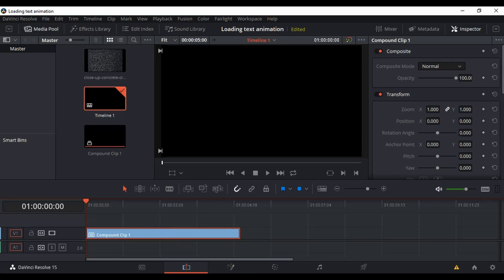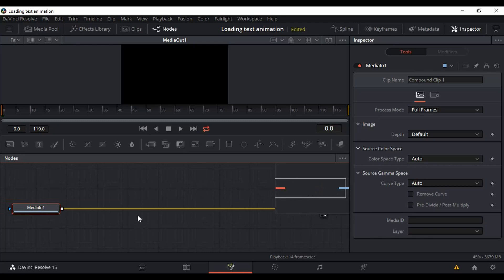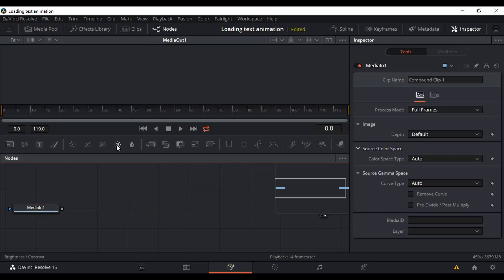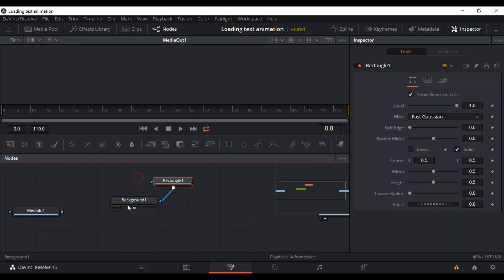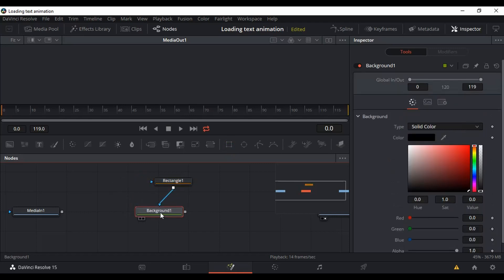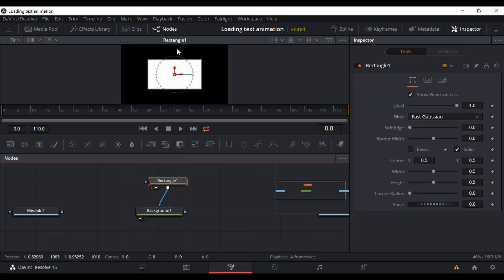Once you have your compound clip, go to the Fusion tab right here. Once in the Fusion tab, if you're going to do text animation, it's better to always unlink the Media In and the Media Out node by clicking on the yellow line. We need the Background and the Rectangle nodes — we need them badly, otherwise we can't do this loading bar animation. I'm going to toggle this node so they appear on screen.